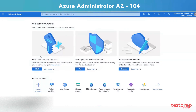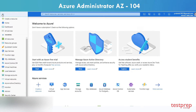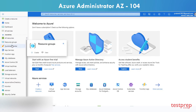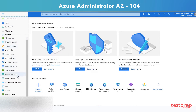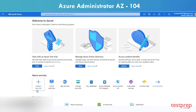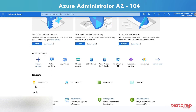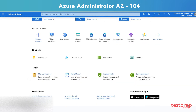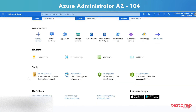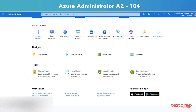The Azure Portal is a website that lets you create, configure, and alter the resources in your Azure subscription. The portal is a graphical user interface that makes it convenient to locate the resource you need and execute any required changes.